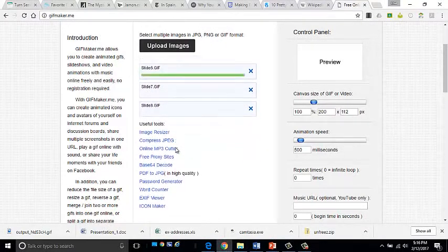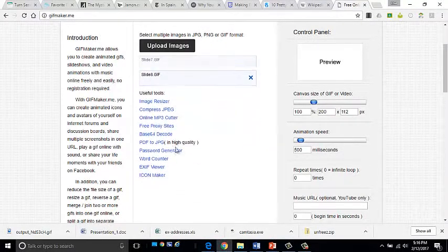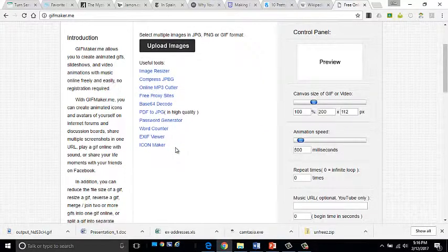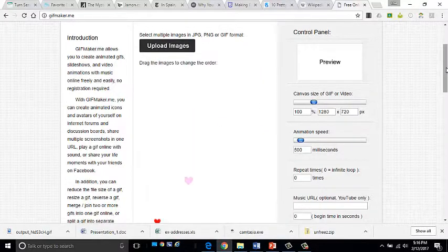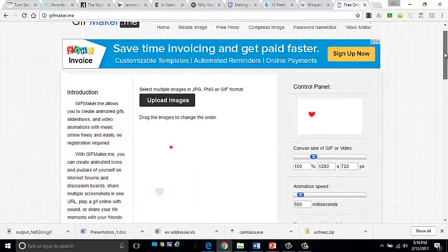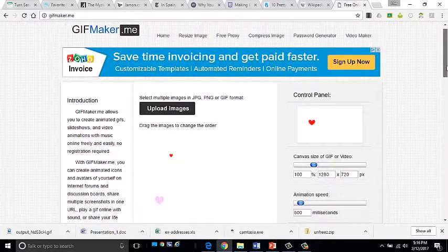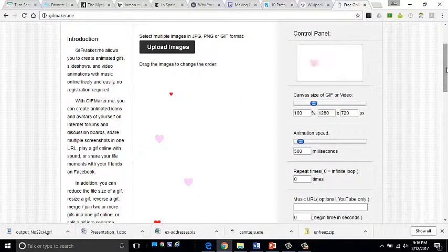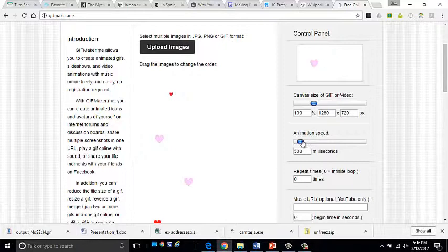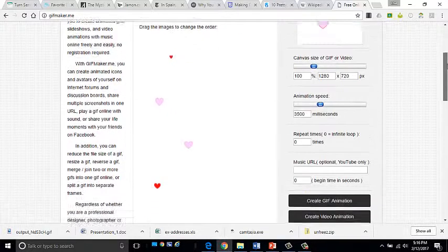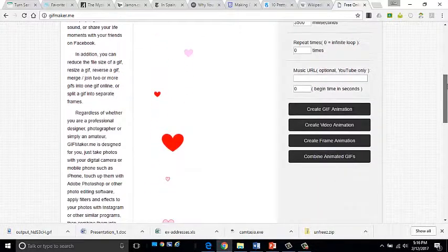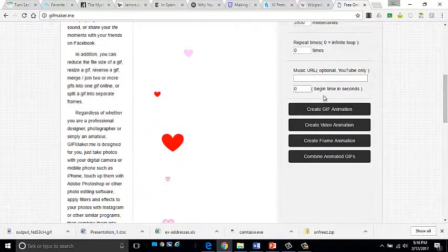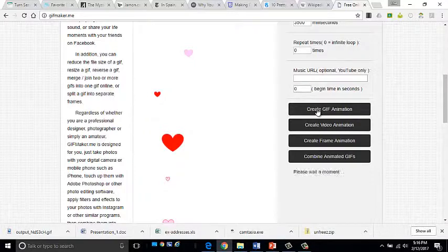You can watch it on the screen. On the right hand side, I have my preview panel. You can see what it'll do. I can change the size of it. I can change the speed of it if I'd like to. I can choose how many times to repeat it. And if I leave it at zero, it'll continue repeating. When I'm all finished, I'm going to click create GIF animation.